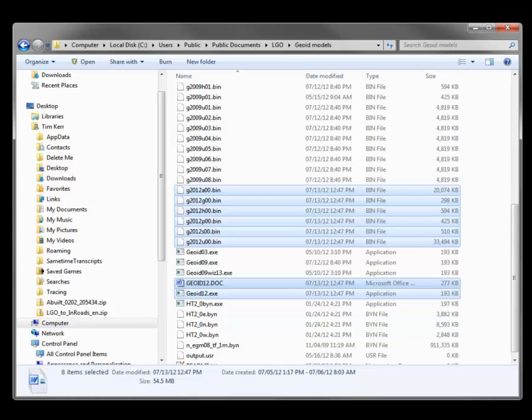I've gone to MyWorld and downloaded the zip file that contains the necessary files for the Geoid 2012. The ones highlighted on the display here are the files that are contained in that zip, and I've put it onto my local disk in Users,